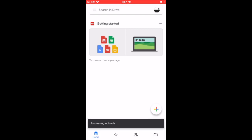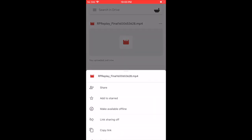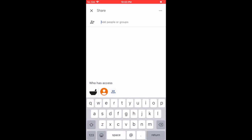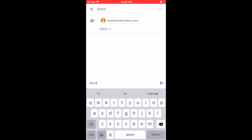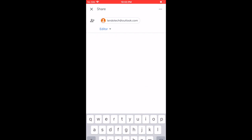Once the upload is complete, tap the three dots at the right of the video, tap share, type the email address of the person you'd like to share the video with and press enter. Type a message if you desire and click send.